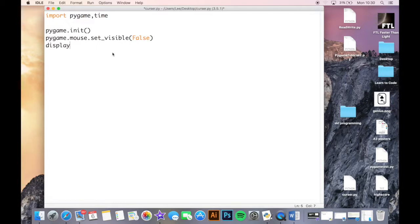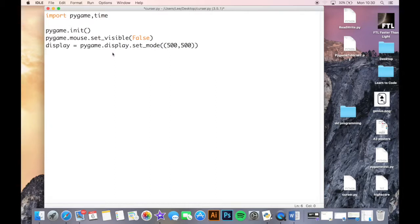Then you initialize your display, which would be equal to pygame.display.set_mode() with a size of 500 by 500. After that you set the frames per second to 60. What that's going to do is make sure that the display refreshes at 60 frames per second instead of varying depending on your computer's processing speed.